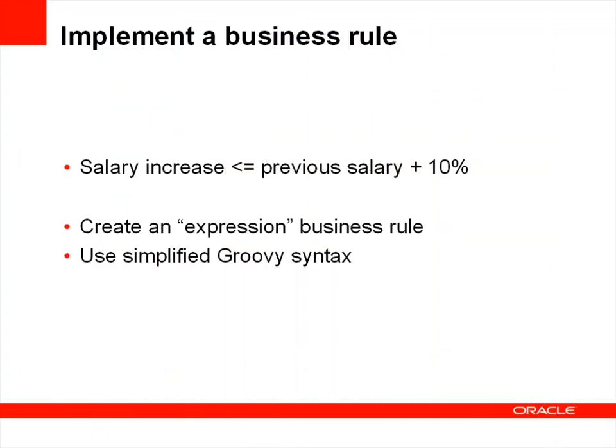Let's move on to our second requirement. We have the need to create a business rule to ensure an employee's salary when increased is within 10% of the previous value. We can't have our employees getting too rich. While we could use the getPostedAttribute method as we just saw in an ADF declarative business rule, we'll discover that groovy provides a simpler syntax in order to do this.